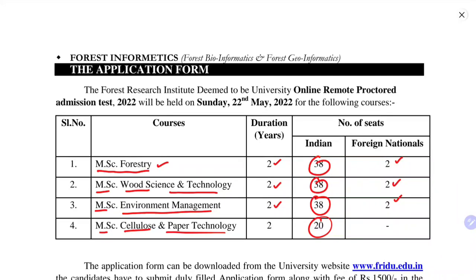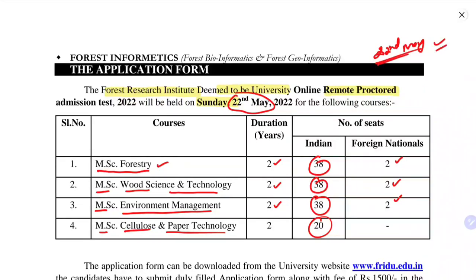The important thing to note is that the FRI Institute Deemed to be University conducts an online remote proctored examination, which will be held on 22nd May 2022 on a Sunday. This date might get shifted depending on the COVID situation, but for now you can consider 22nd May as the final date. A remote proctored online test is basically an online examination which you can give at your own home, but you will be monitored by a proctor continuously for three hours.